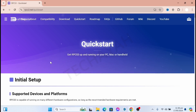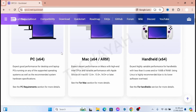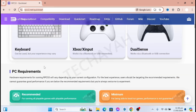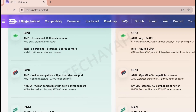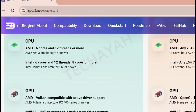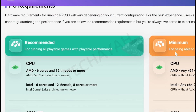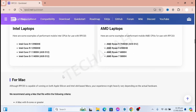Hi guys, welcome to my YouTube channel. In this video I will show you how to play PS3 games on your PC or laptop. First, check the recommended and minimum requirements of this PS3 emulator. If you meet the requirements, then you can go ahead and download this PS3 emulator.